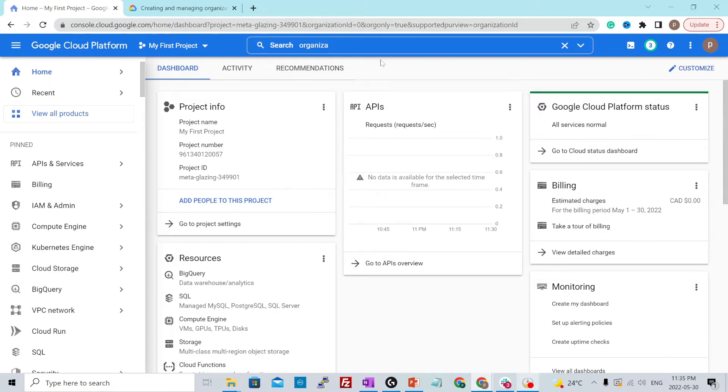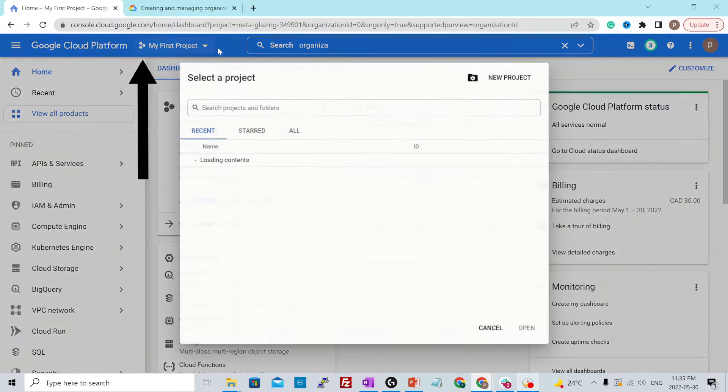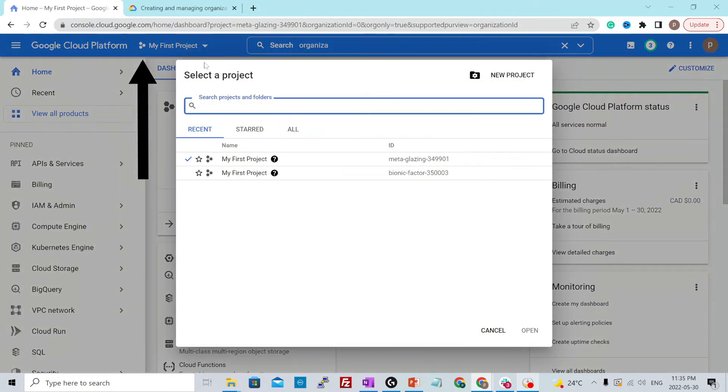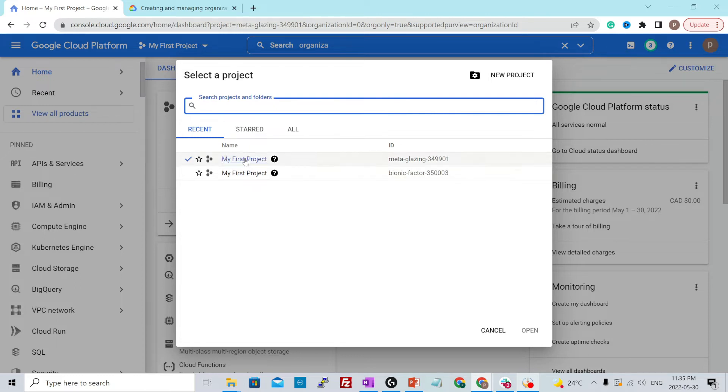So to create a new project, you could just click over here. And it will show you different projects that are already present.